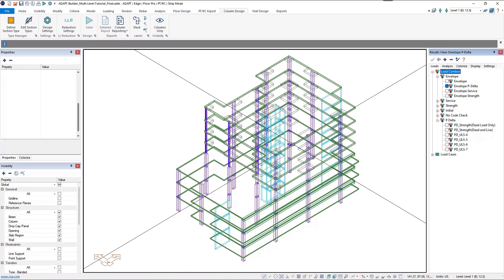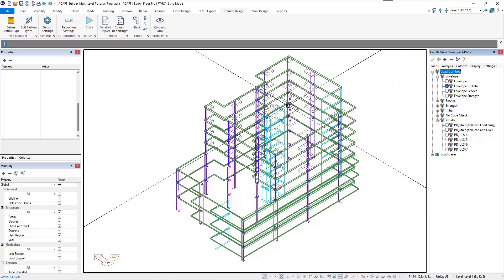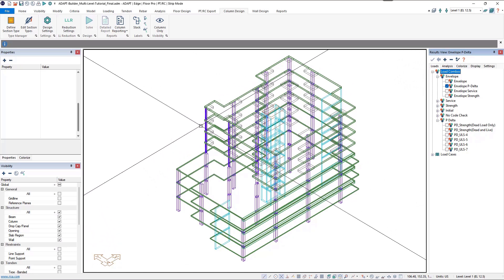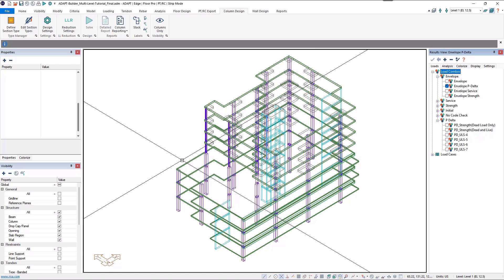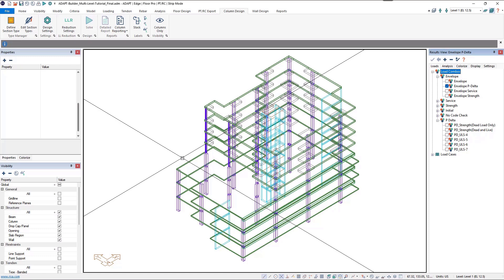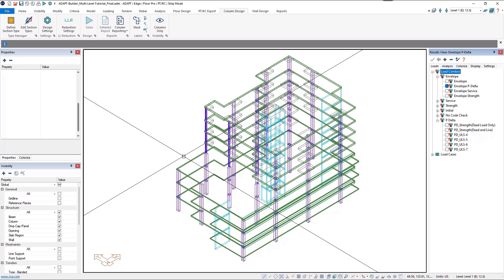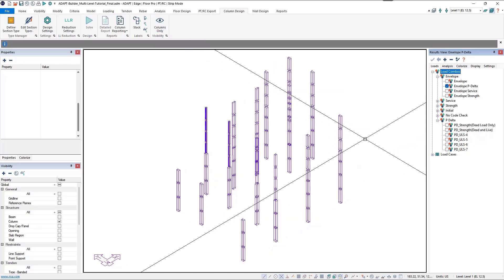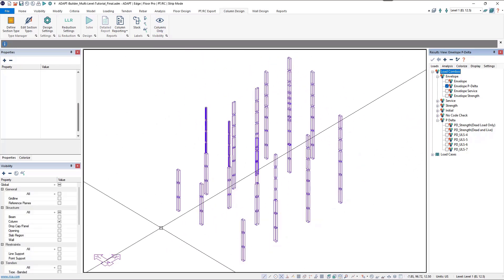Before we can evaluate our columns for code compliance, we need to define section types and assign those section types to our columns. Section types allow us to group like columns based on dimension or geometry, material, and reinforcement. I'll come to my column design ribbon and click on the columns only button so I display only the columns in my model.